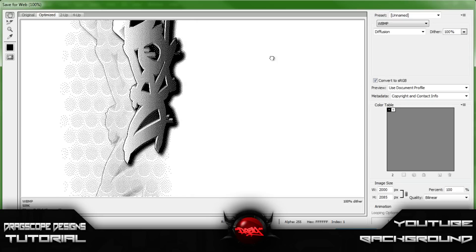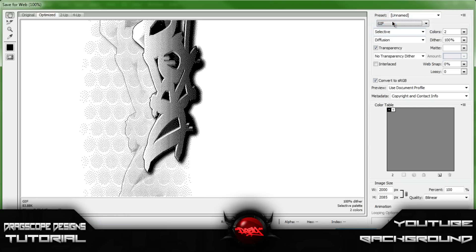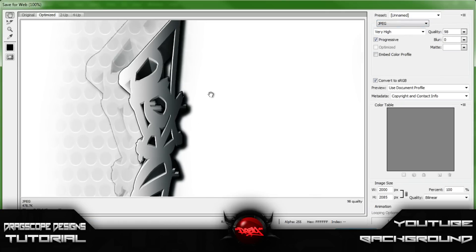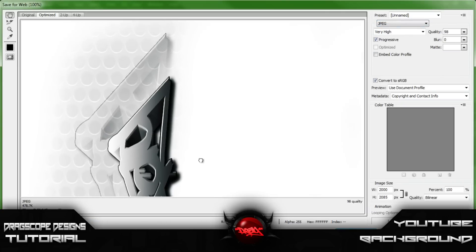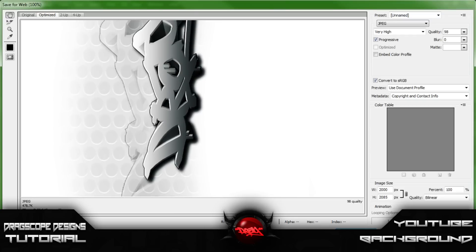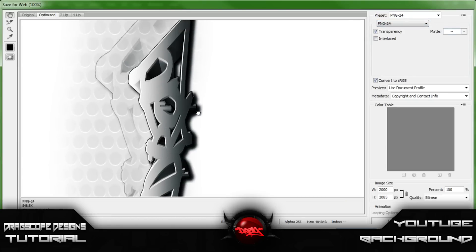WBMP makes it look weird but it does bring down the size. GIF — I don't know why you'd want that, it's not animated. JPEG will bring the quality down but it does reduce the size. You can change it to maximum, but PNG 24 is the absolute best.